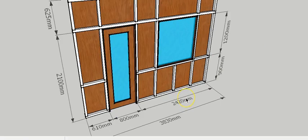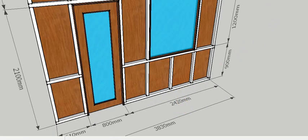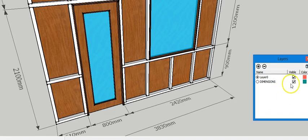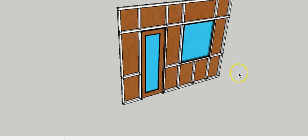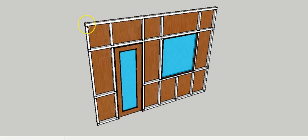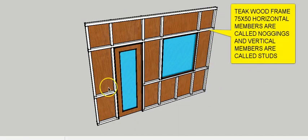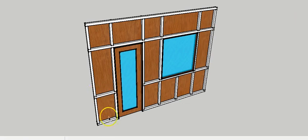Zooming into this part, we can see the different members. There are horizontal members — one at the top at slab level, which gets connected to the slab. There are vertical members connected to the adjoining walls. Then there is a horizontal member at lintel level, one at the sill level, and the bottom-most member which connects to the floor.